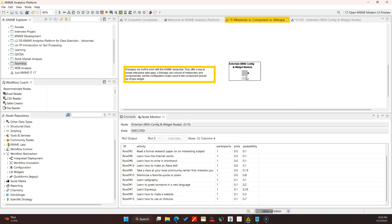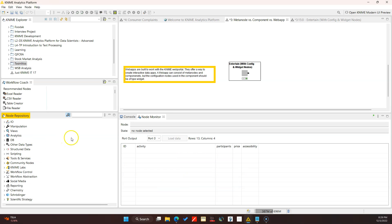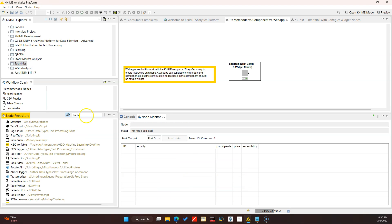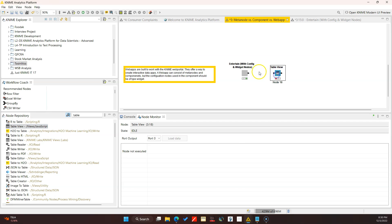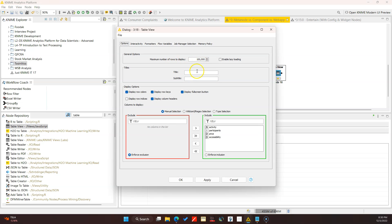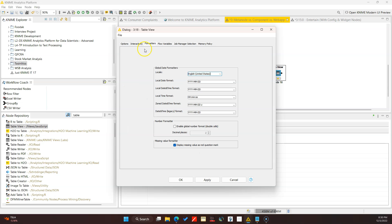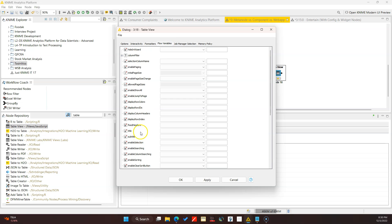One super important thing to note about the web app: if you want different pages, you have to have different components. So if I wanted users to have another page where they can see the results in a nice table, I can drag a Table View node in and call it something like 'View Results'. There are lots of configurations you can do here.